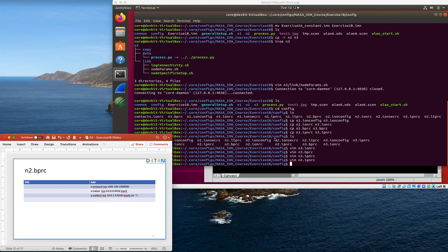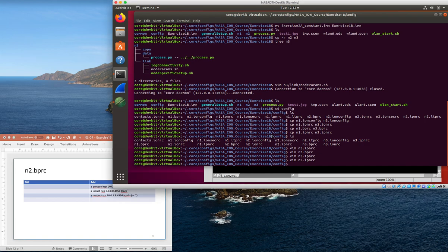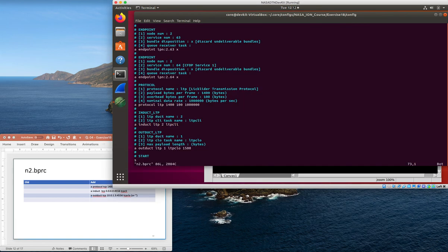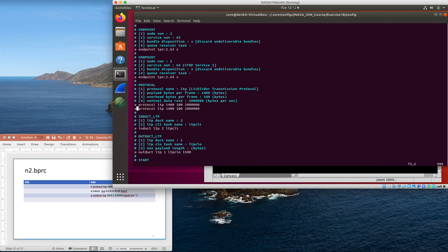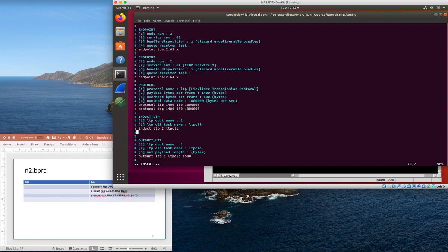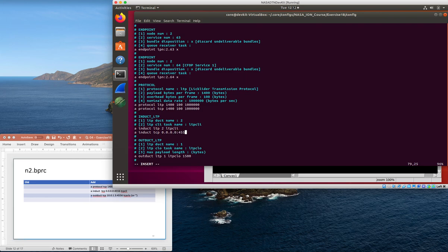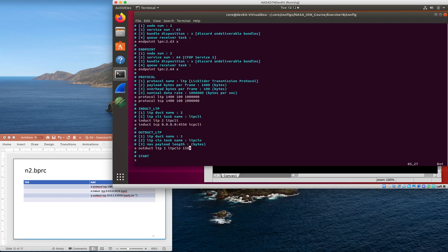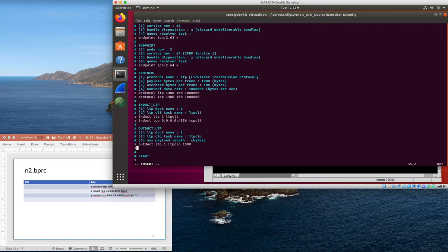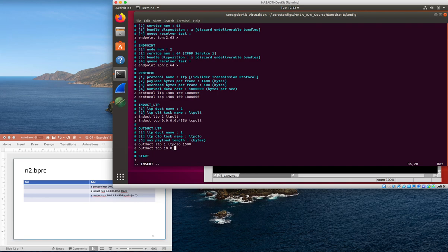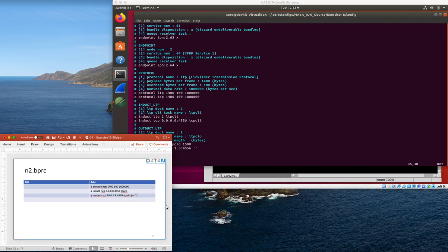Node 2's bprc file - as before, we need to tell it that TCP is a thing, so we're going to add a line that says TCP is a protocol we want to use. We're going to need to add new inducts and outducts for TCP. We're going to add an induct for TCP listening on anything, and we're going to use TCP CLI as the input process. We're going to add an outduct that is TCP to 10.0.1.3 port 4556, and we don't need an output process because the output is handled by TCP CLI.